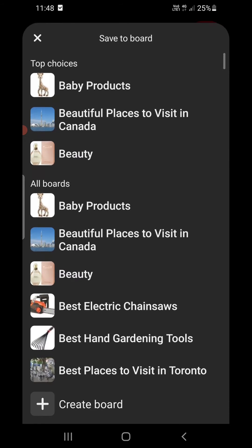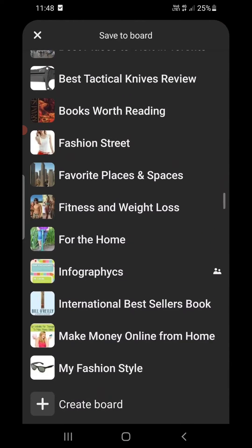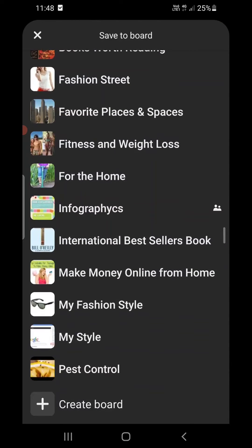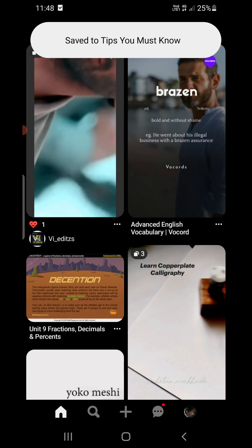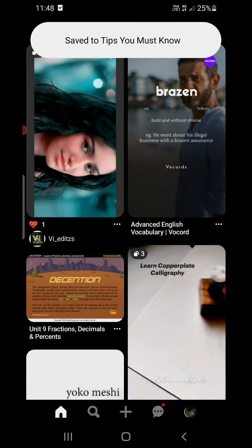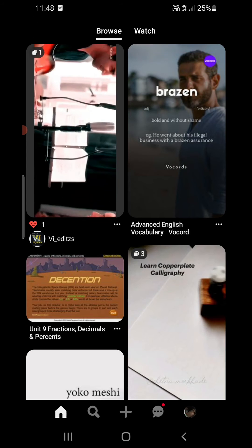Now you need to select a board in which you want to save. Suppose I want to save it in Tips You Must Know. Then you need to click on that. Now it will be saved to Tips You Must Know.